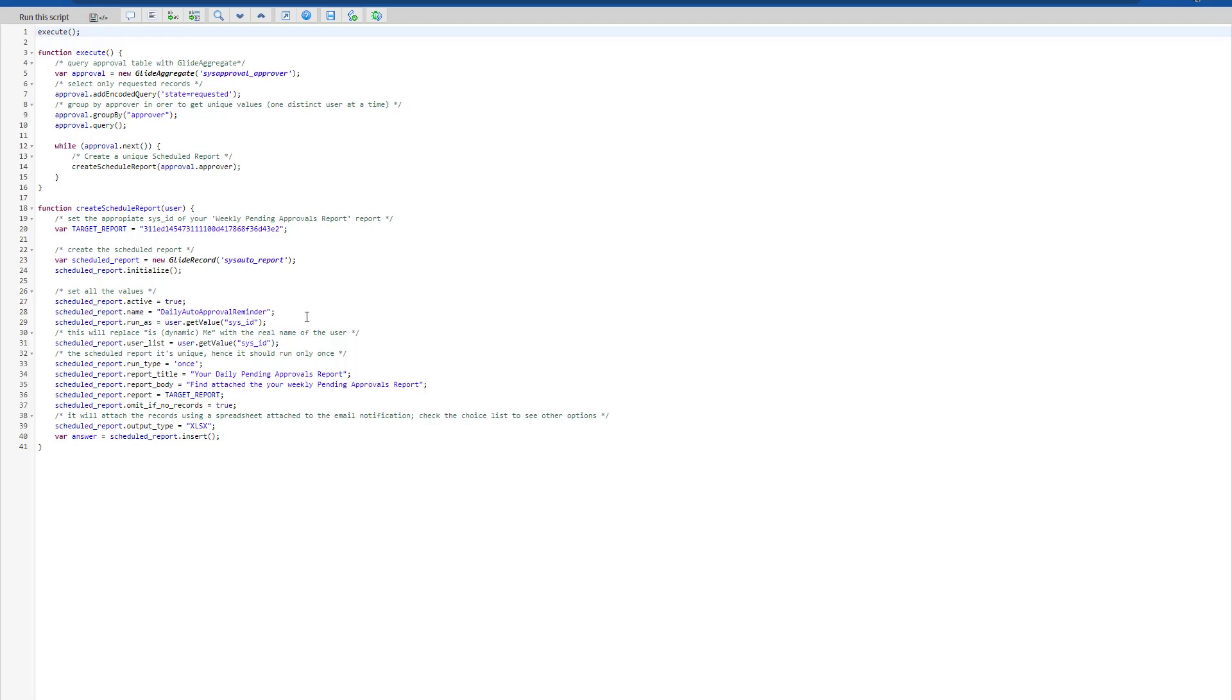You can give the name you want, whether it's daily, weekly, or monthly, as you wish. The run as is going to be the actual user that we are getting as the approver.